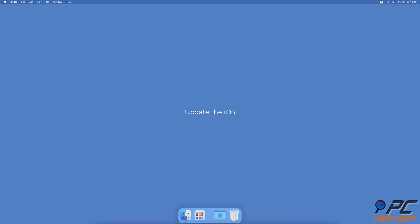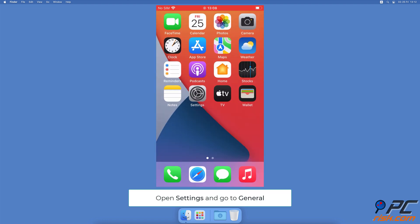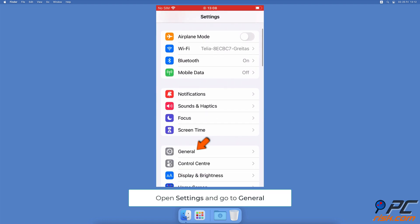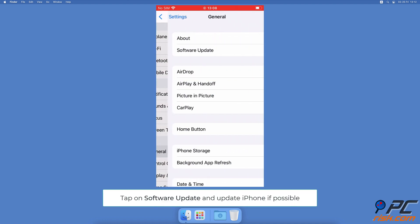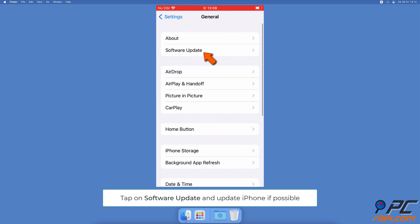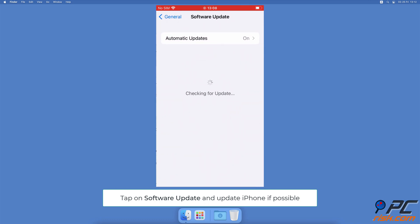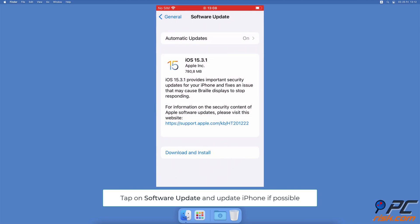Update the iOS. Open the Settings app, go to General Settings, tap on Software Update. Wait while the device searches for updates. If found, tap on Download and Install.